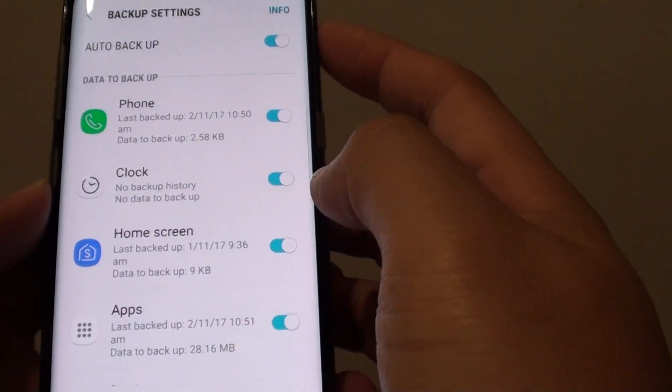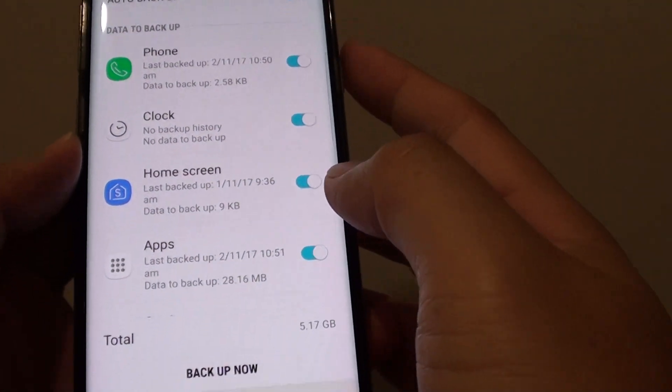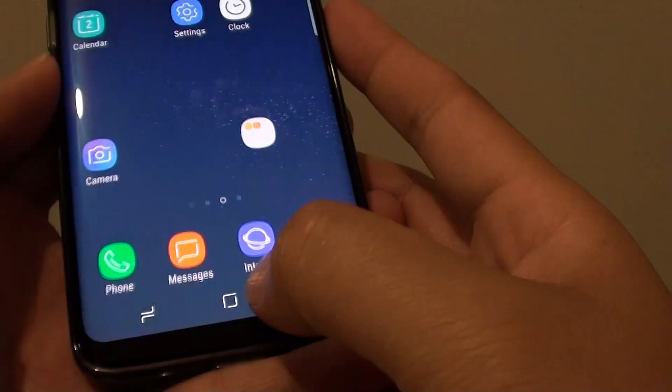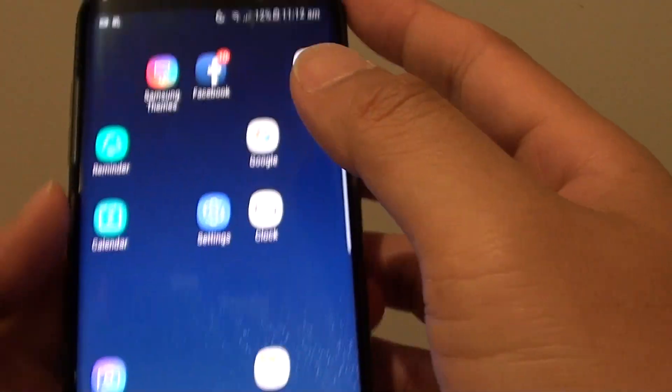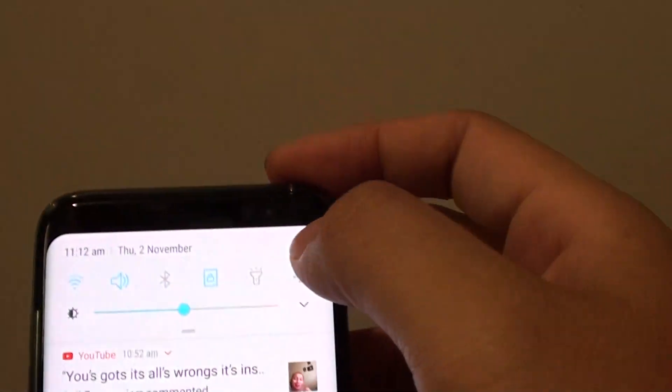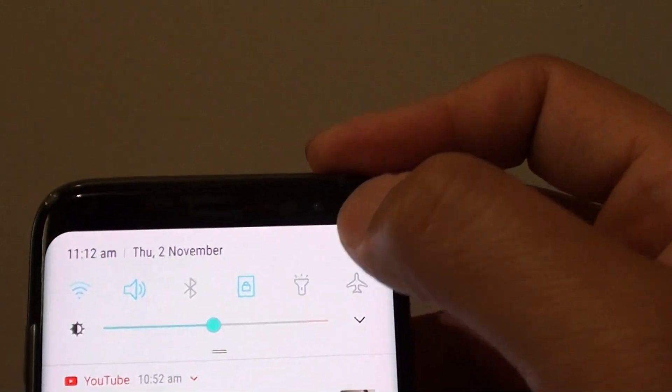How to manage what to backup to the cloud on the Samsung Galaxy S8. First tap on the home key to go back to your home screen. Then swipe down at the top and tap on the settings icon.